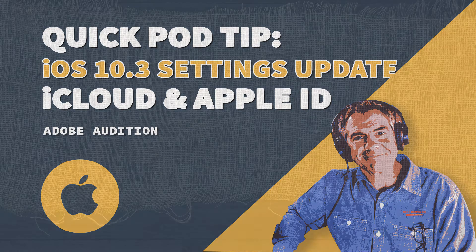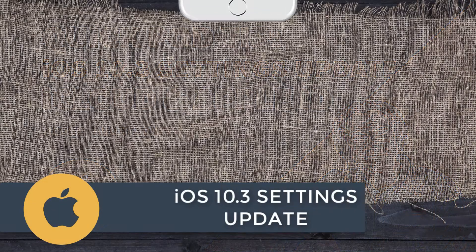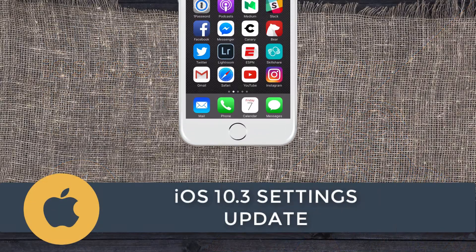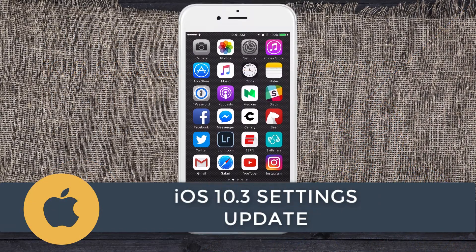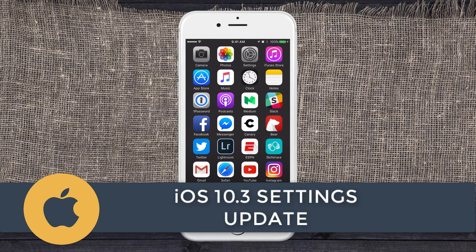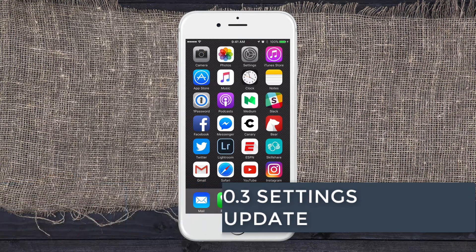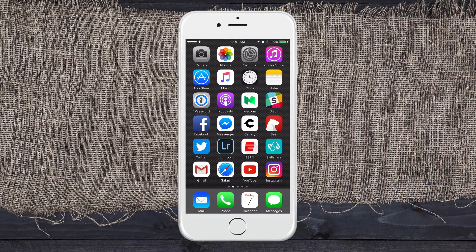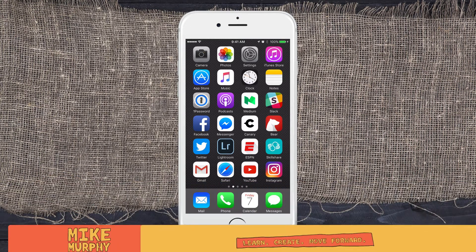Hey folks, it's Mike Murphy here. Today's quick tip is on your iPhone. Apple recently made it a lot easier to manage your Apple ID, iCloud, iTunes, and App Store by combining them all in one place.